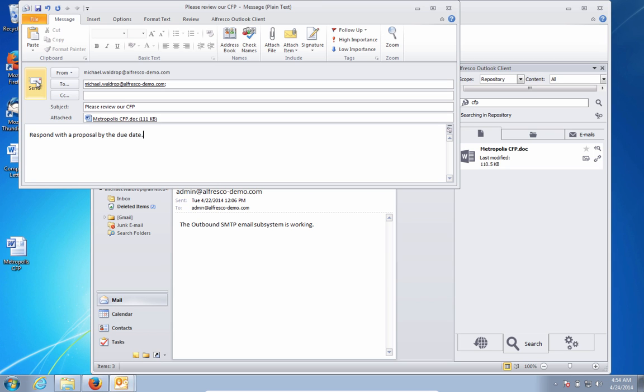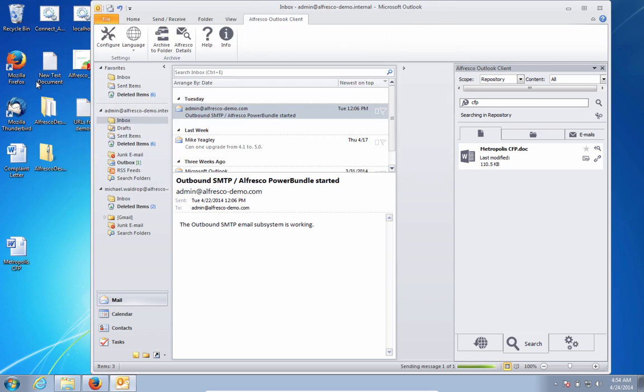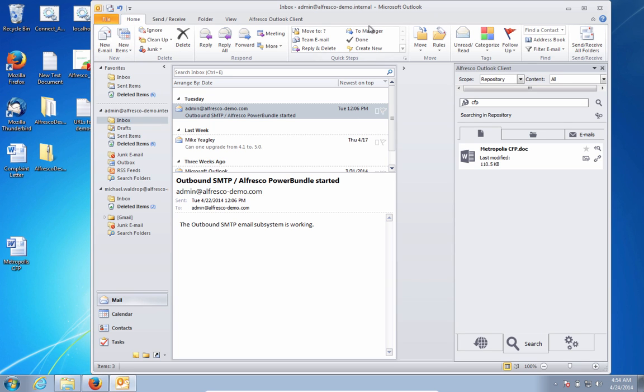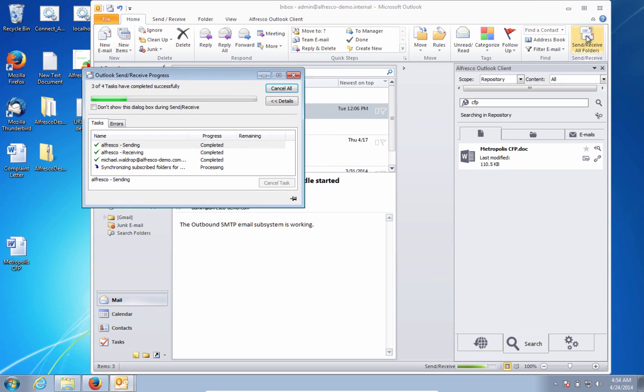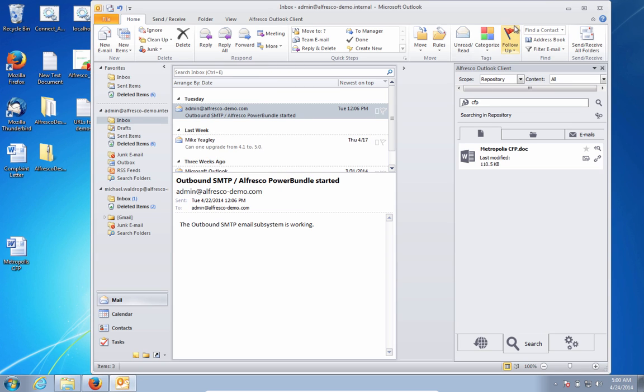So right within Outlook, I was able to access that content, send it off as an email to my vendors without ever leaving Outlook. So now let's see how the vendors might respond to this call for proposals.